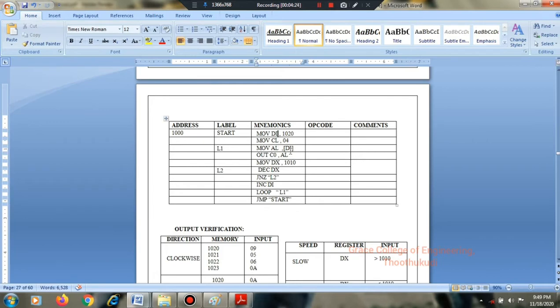MOV DI, 09 — data moved to AL. Then output AL to the stepper motor interface port. Next, MOV DX, 1010. DX holds the port address 1010, which is the output port for the stepper motor interface.